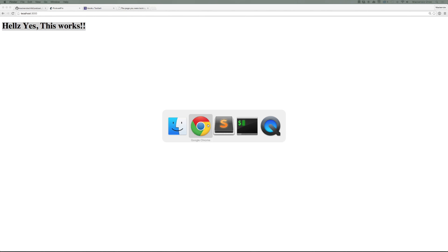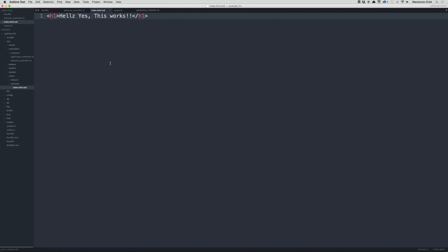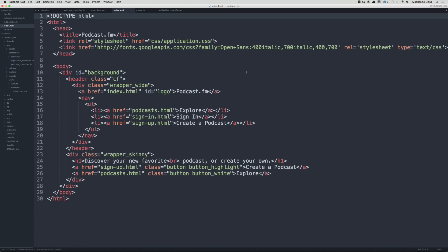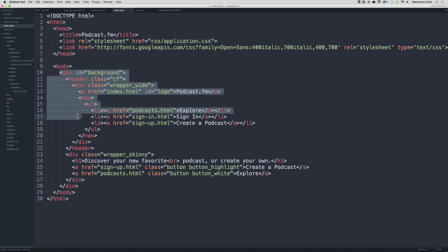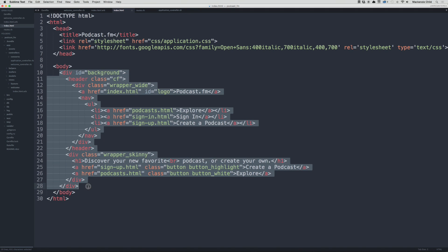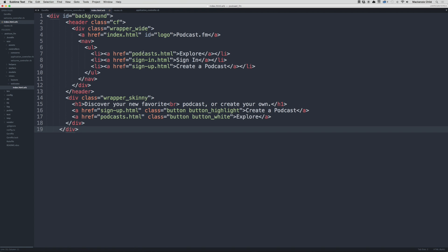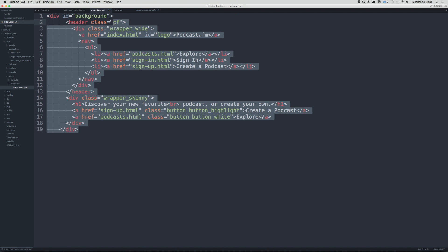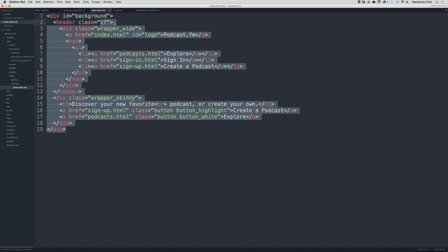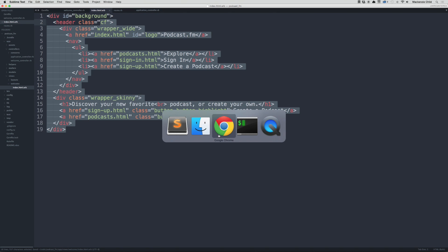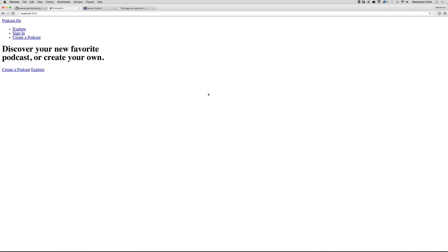Let's go ahead and start adding content. What I'm going to do is open up the static index.html file, and I'm going to copy everything from the div id background to that closing div. Let's copy that, close out of this file, and paste that in here. If I save that, go back and refresh, all that content is now showing up.